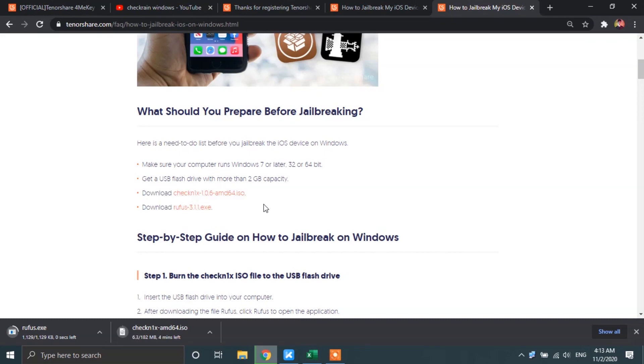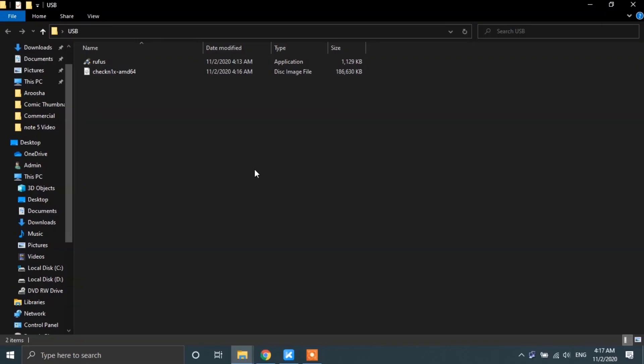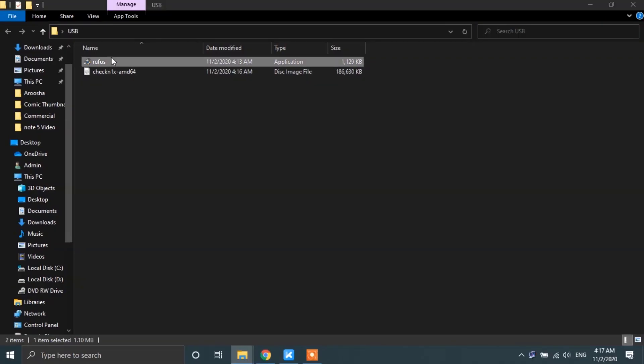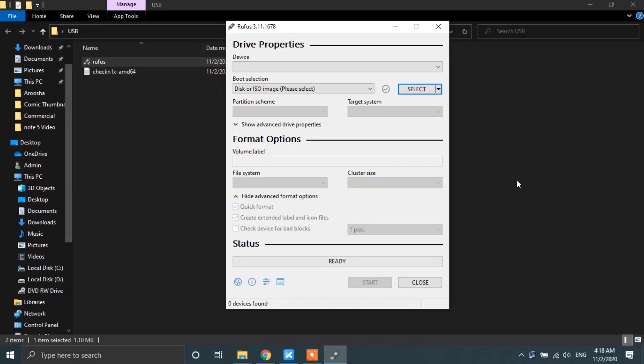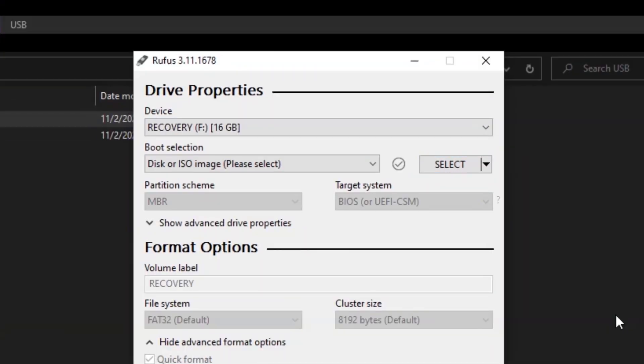All right, once downloaded, go ahead and open up Rufus. Now, plug in your USB flash drive into your PC. Once done, you will see the details of your USB drive under the device info.